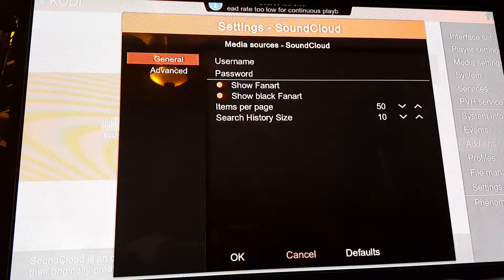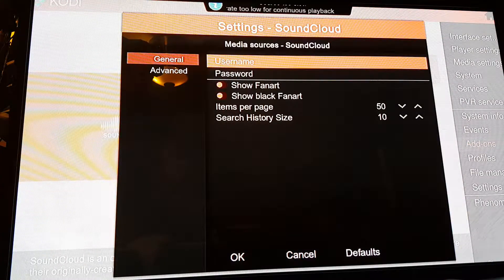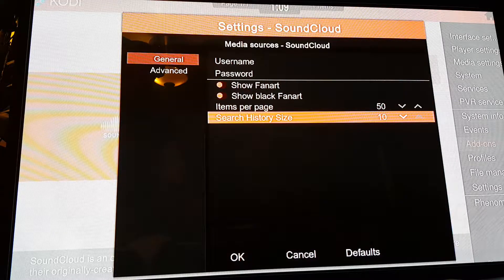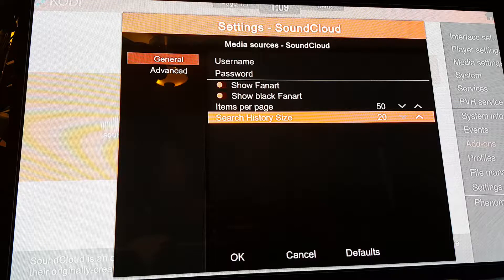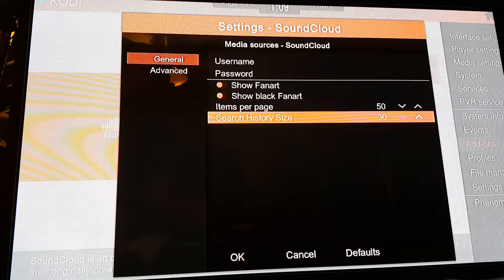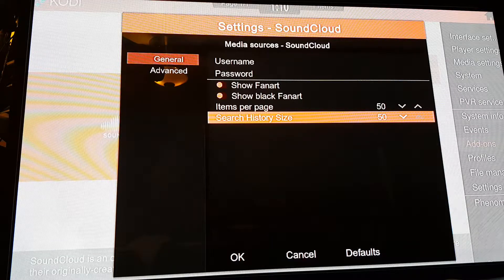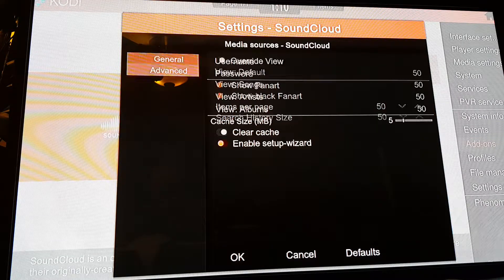I like changing this a little higher as well. Search history — so it doesn't stop allowing your search stuff that you like to previously watch. I like to add that up, actually, to about 50. Advance.